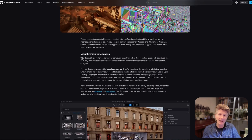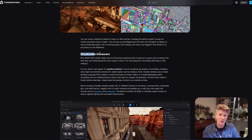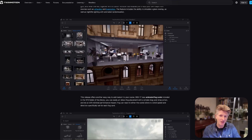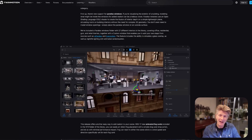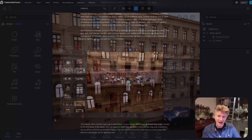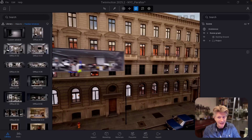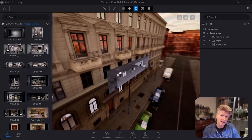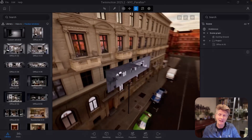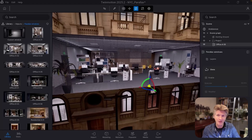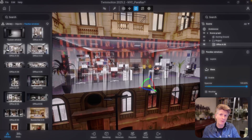One of my other favorite new features that I tested in my previous video is parallax windows. This is a really interesting feature — with a flat 2D image it really gives the impression of a much more three-dimensional space. These are incredible things that you can make yourselves or just drag and drop in from the library.